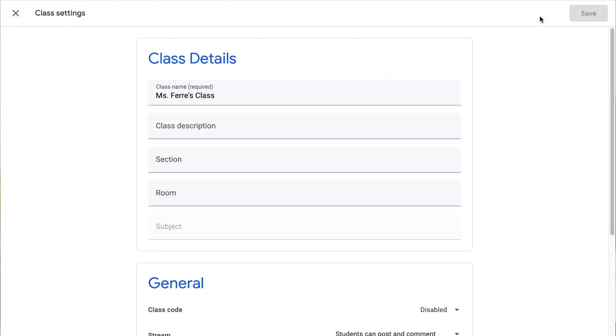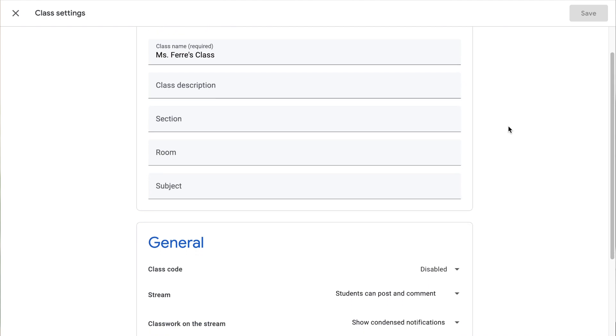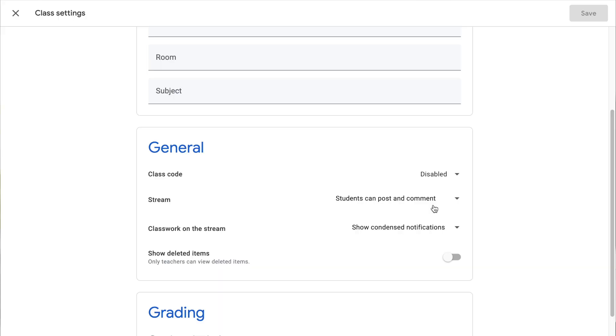I'm going to go up to the gear icon, which is my settings, and come down to the general settings. When it comes to your stream, you have a choice. You can be the only one to post on there along with any co-teachers, or you can allow students to post on the stream as well. I no longer allow my students to post on the stream page. If you don't want students to post, click here and choose 'students can only comment' — that allows them to comment on your posts but they cannot create their own posts.